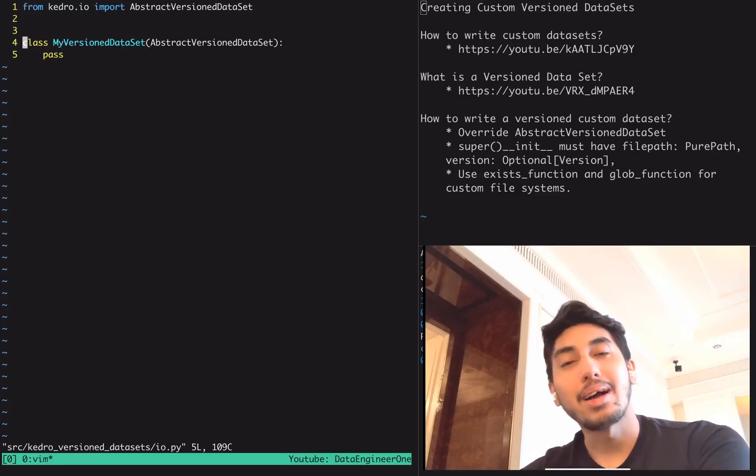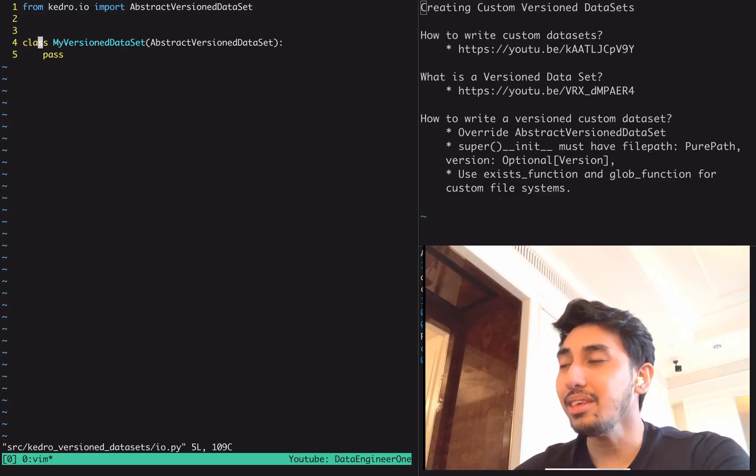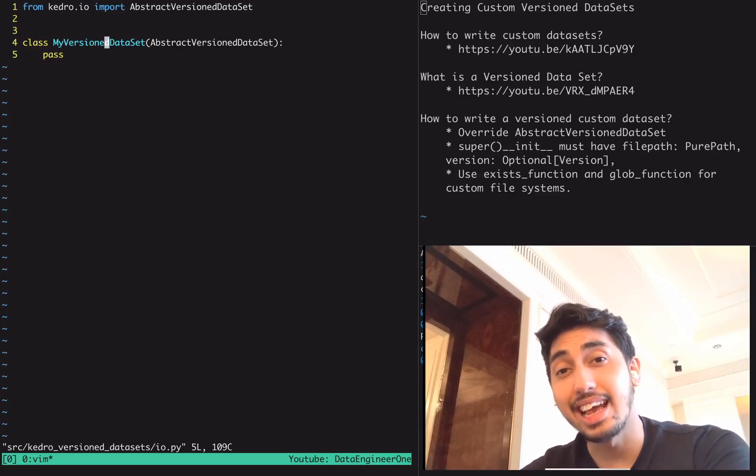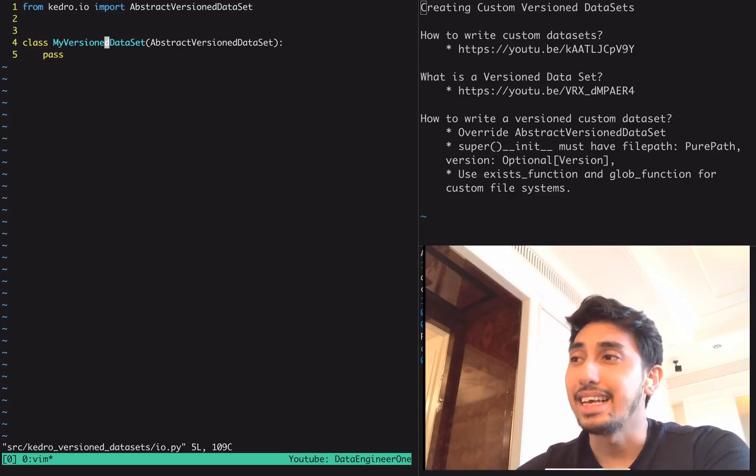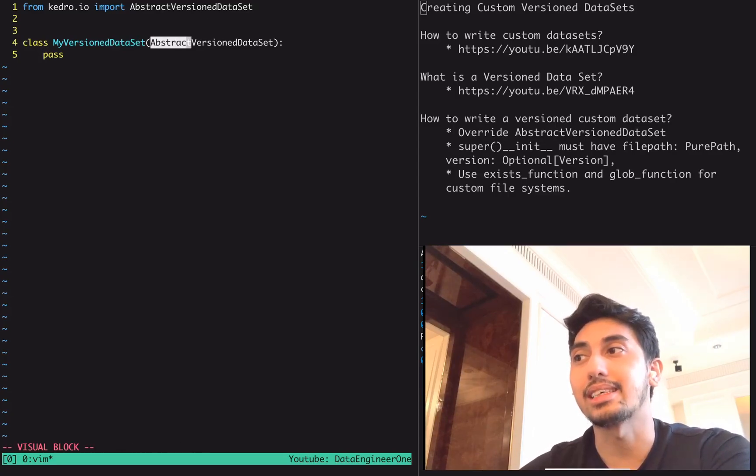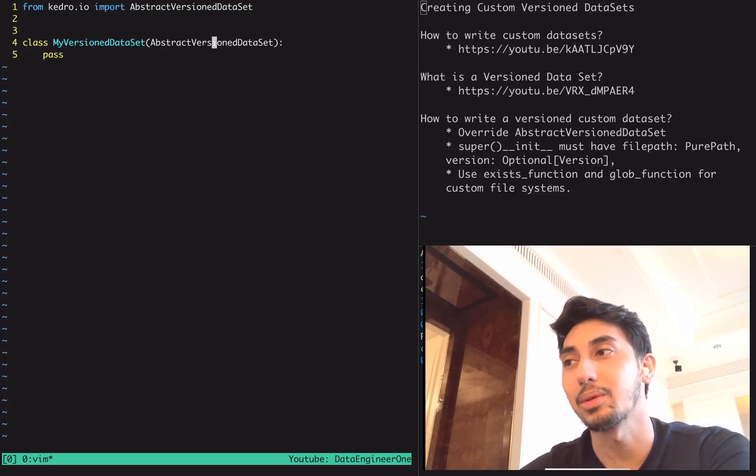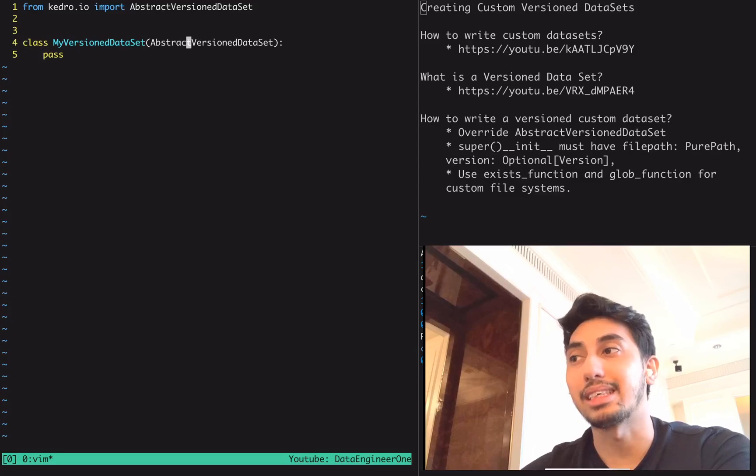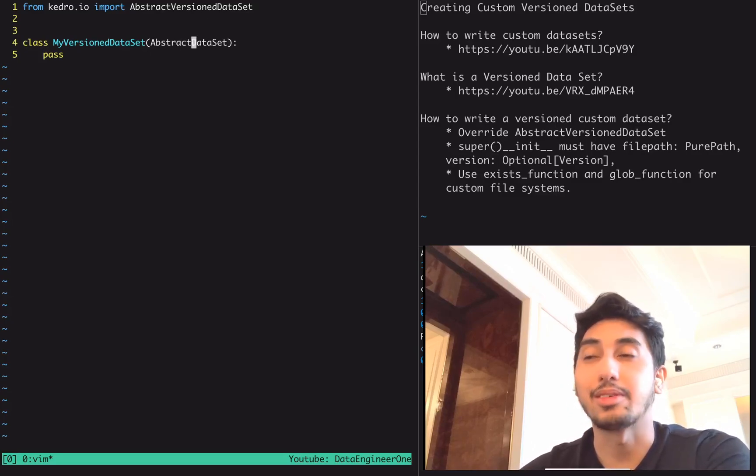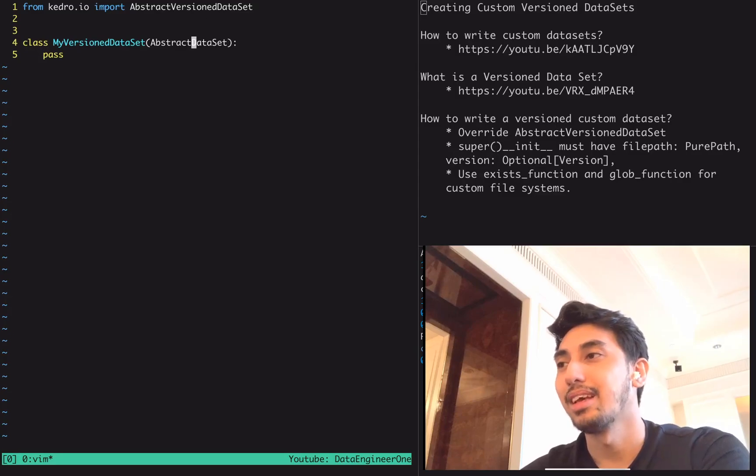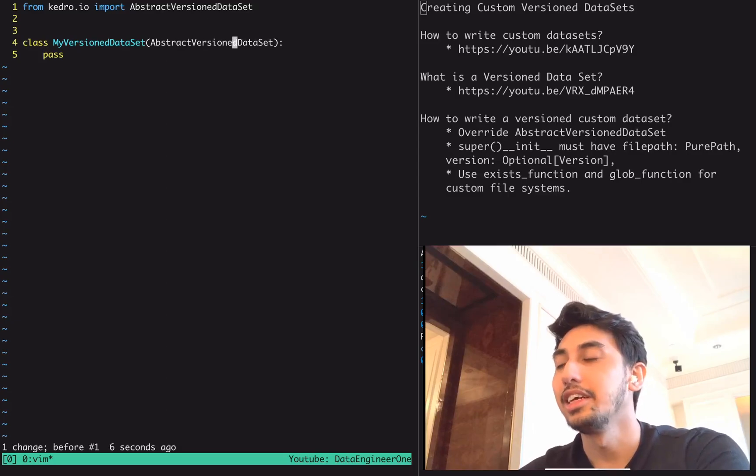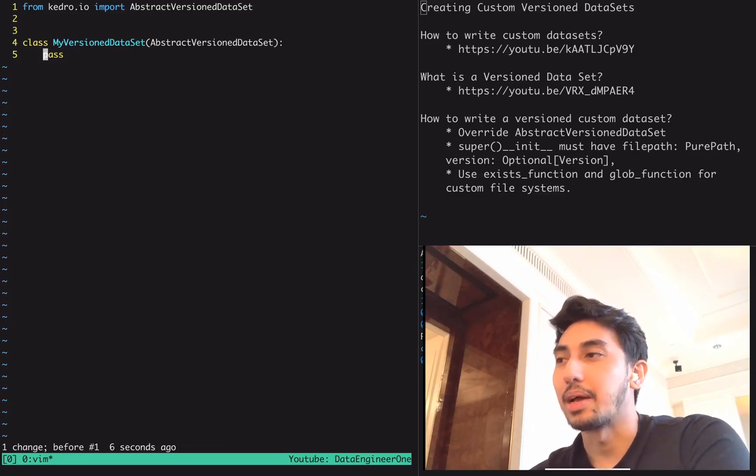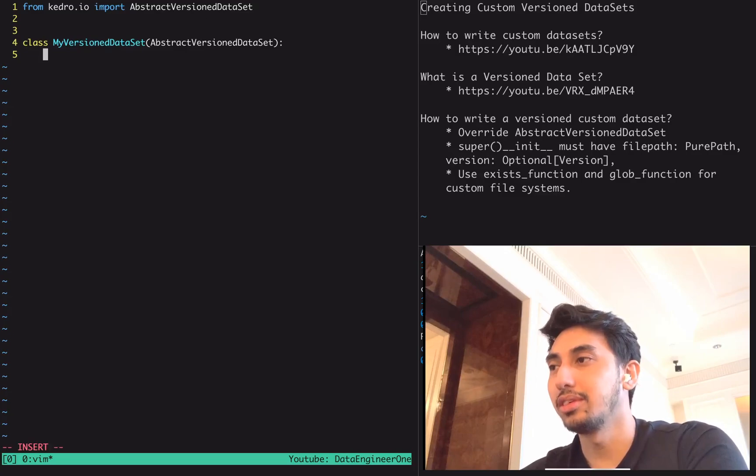I have here my version dataset. The difference between a versioned dataset and a normal dataset is this superclass. The versioned dataset actually pulls from this abstract versioned dataset superclass versus a normal dataset which pulls from the abstract dataset. Abstract dataset is also still the superclass of abstract versioned dataset, so it's not too different. In order to use a versioned dataset, you have to define your initialization function.